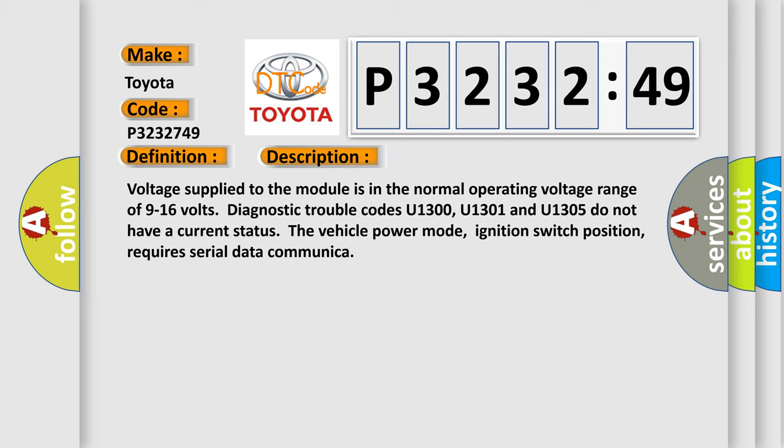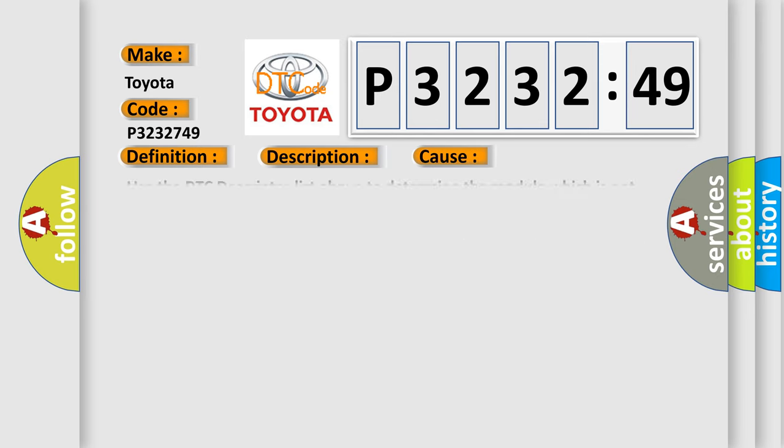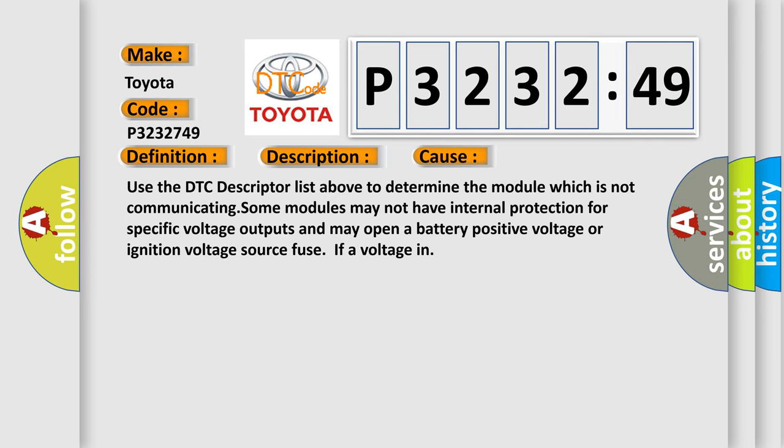This diagnostic error occurs most often in these cases. Use the DTC descriptor list above to determine the module which is not communicating. Some modules may not have internal protection for specific voltage outputs and may open a battery positive voltage or ignition voltage source fuse if a voltage in.